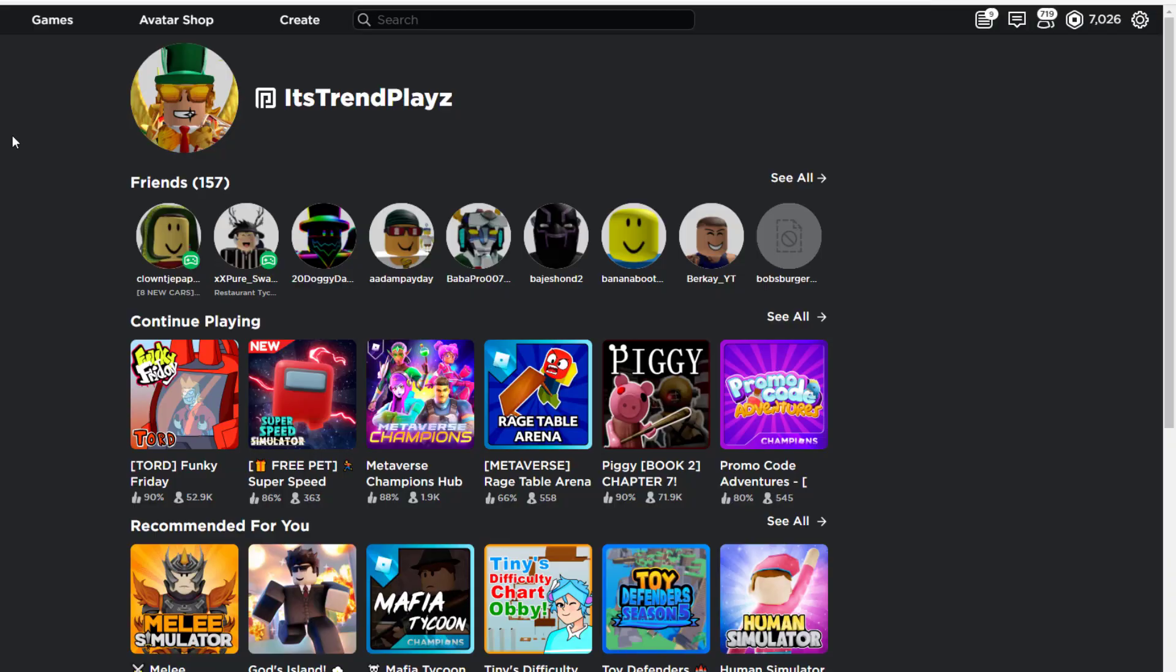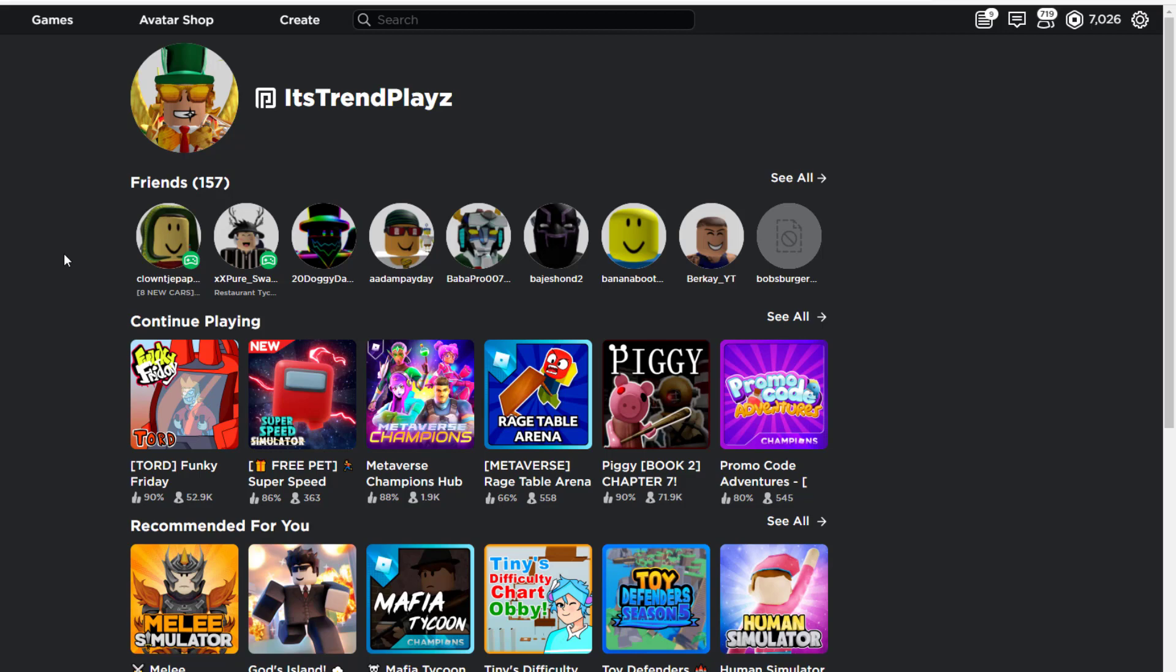Welcome back to another video on the channel Trend Playz with all the promo codes for May 2021. May started just today, so I have all new working promo codes for you guys today for the month of May, as I said before.